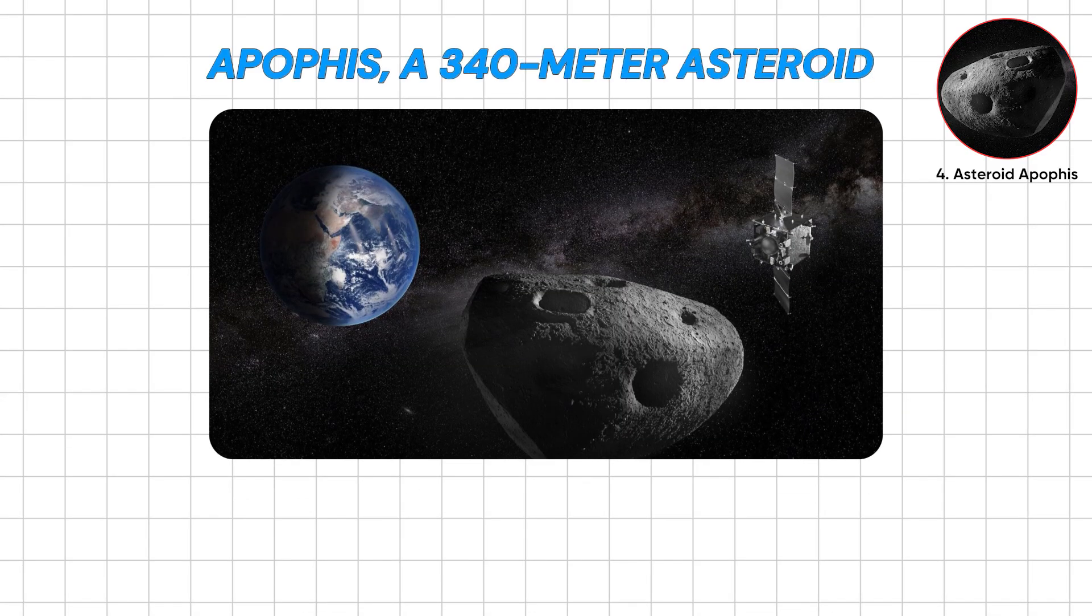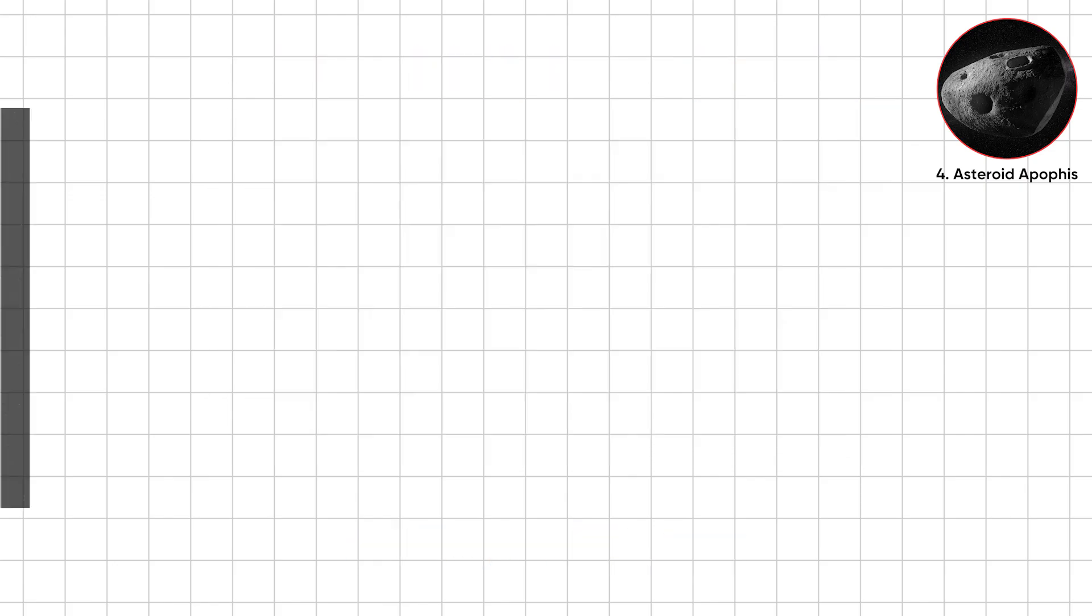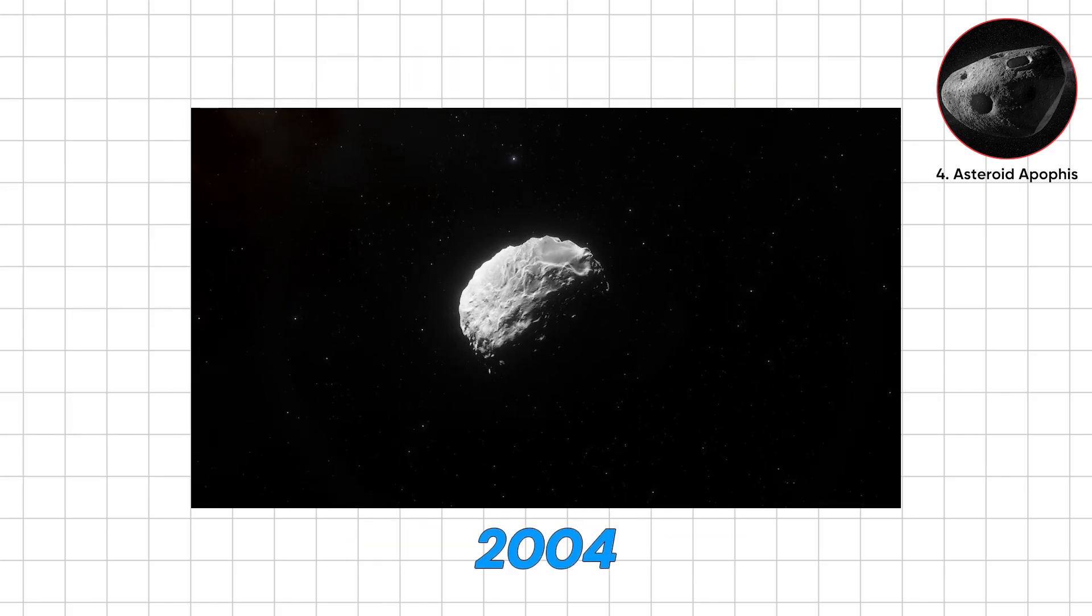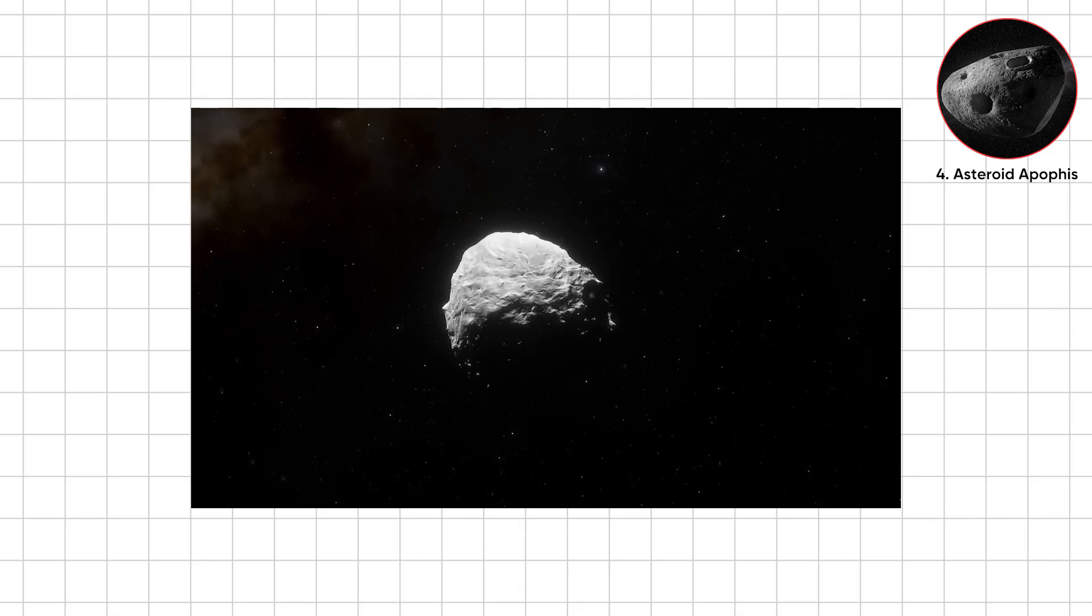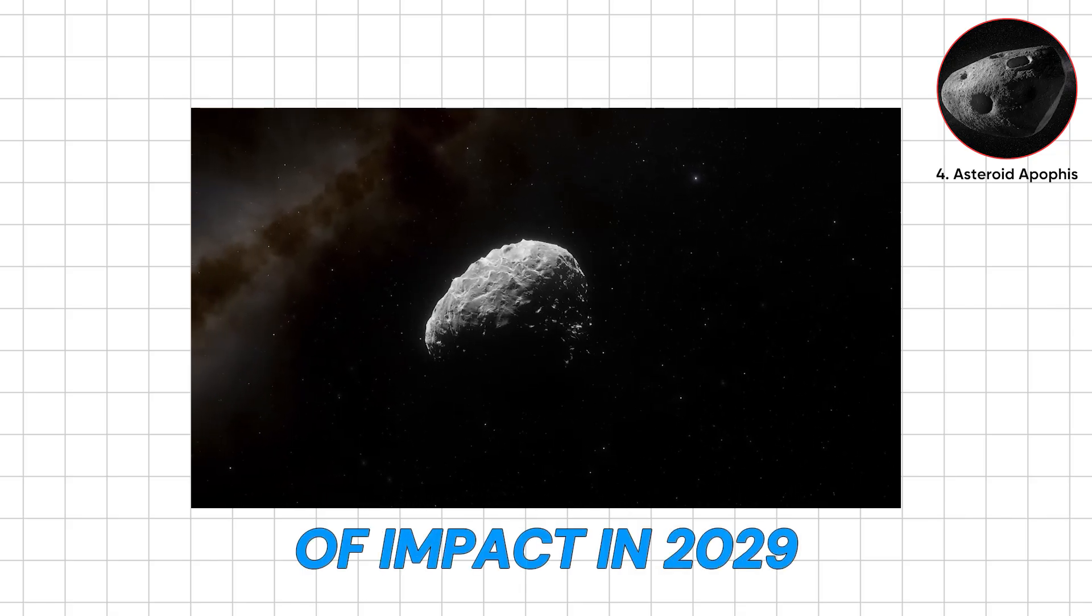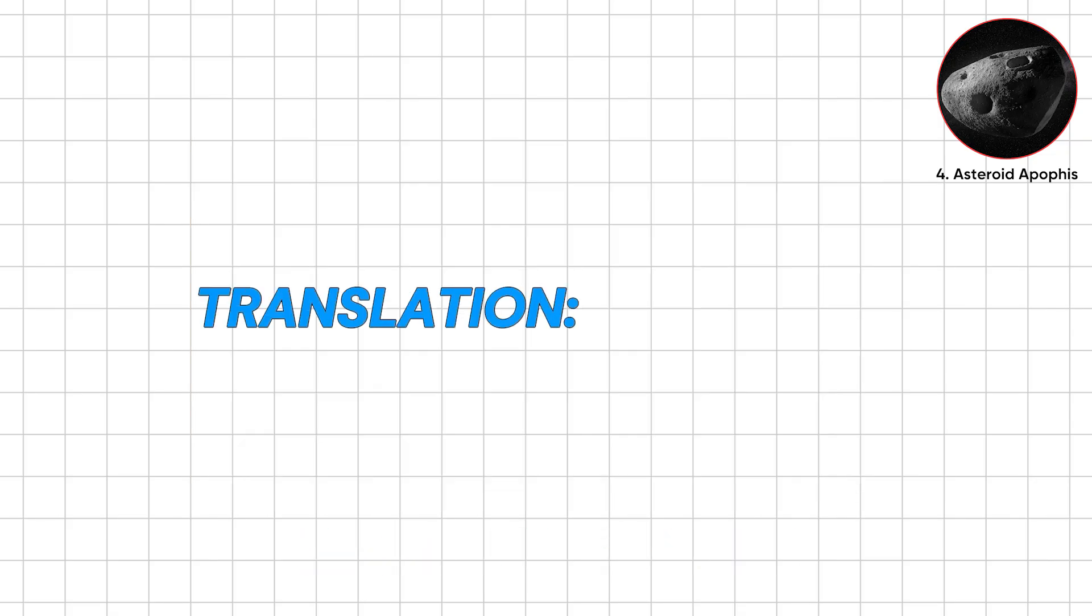Meet Apophis, a 340-meter asteroid with a name fit for a supervillain. Discovered in 2004, it briefly had scientists sweating. Early math showed a real chance of impact in 2029. Very soon.